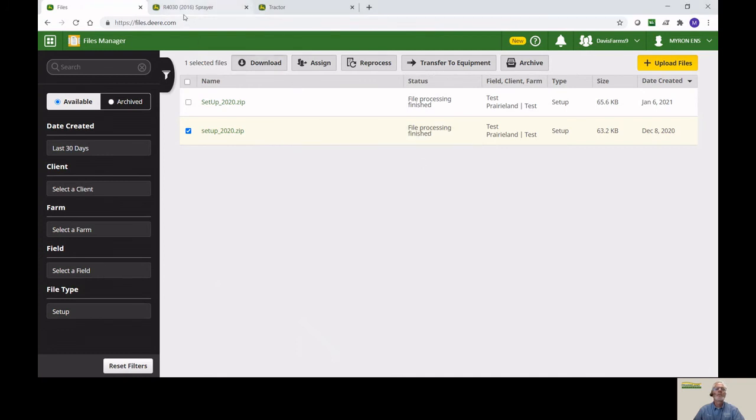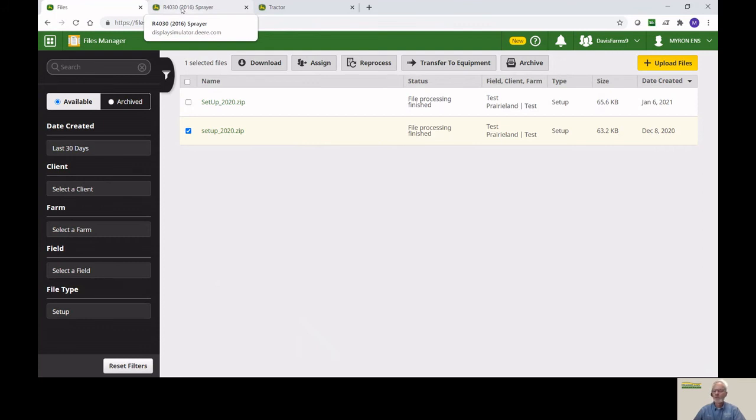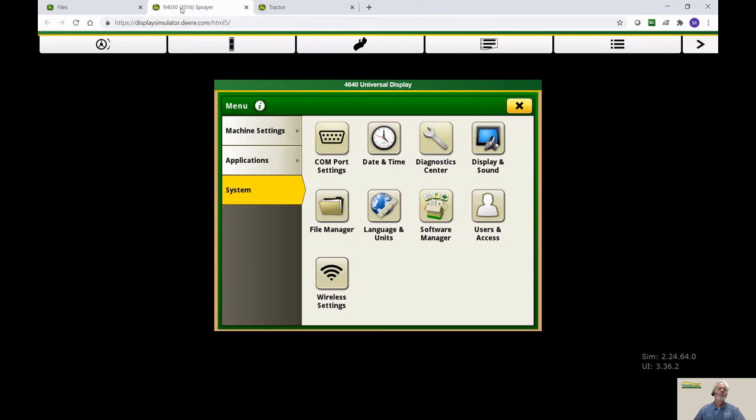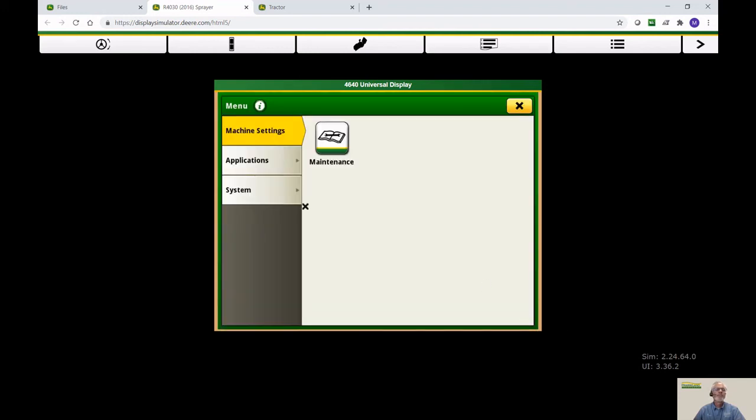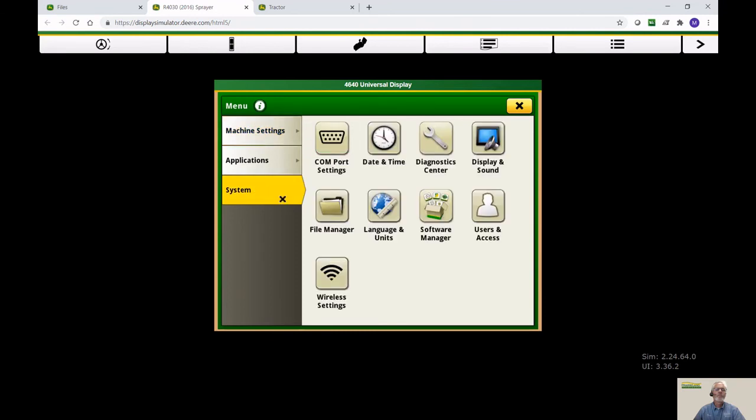I'm going to show you what this looks like once it's loaded onto the display. If you sent it wirelessly, it would already be there. If you load it onto a USB, you need to take it out to the display and import it. So on the sprayer, with a Gen 4 display, we have a main menu button on the bottom, hit System, and File Manager.